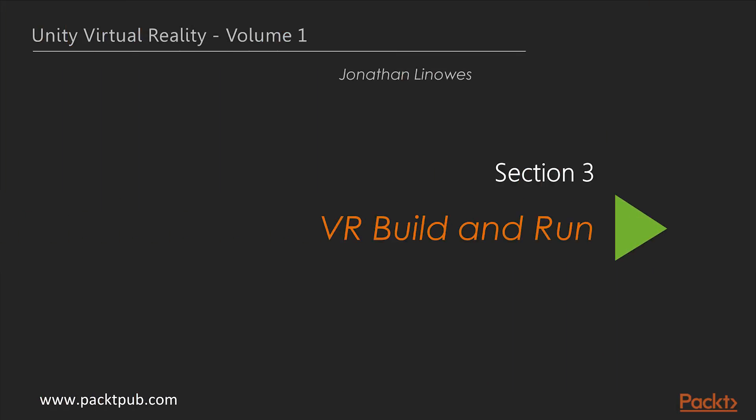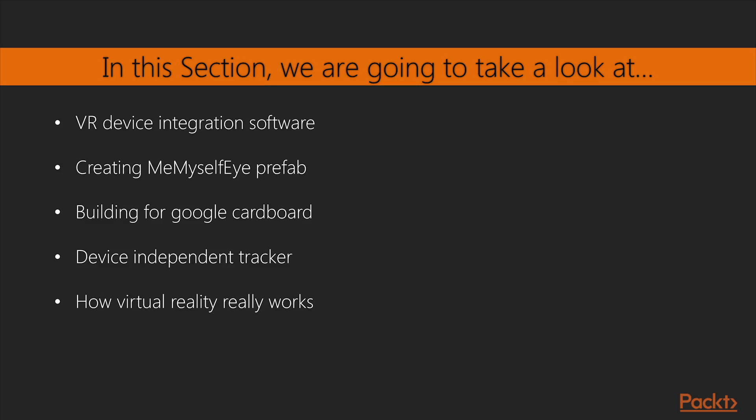Hello viewers, welcome to the third section of the course, VR Build and Run. In this section, we will begin by understanding ways to integrate our Unity project with virtual reality devices, then create Me, Myself, I prefab.